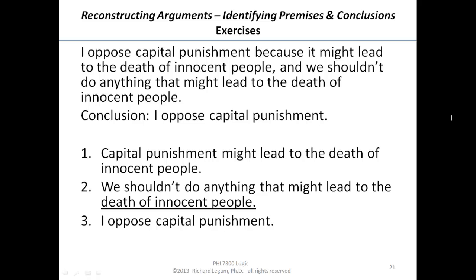It looks like things are proceeding in the proper order from premises to conclusion, but that conclusion still seems a little bit misplaced here. Is it 'I oppose capital punishment,' or maybe 'we shouldn't have capital punishment'? Look at that second premise — we shouldn't do anything that might lead to the death of innocent people, and capital punishment might lead to the death of innocent people. So it should be something like 'we shouldn't do capital punishment' or 'there should not be capital punishment.'